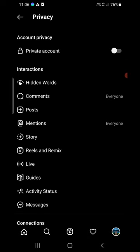If you want to hide your posts from someone who is not in your follower list or whom you are not following, you need to click on Private Account so that the general public won't be able to see your posts. Now, you cannot hide individual posts from someone in your follower list, but you can hide stories.